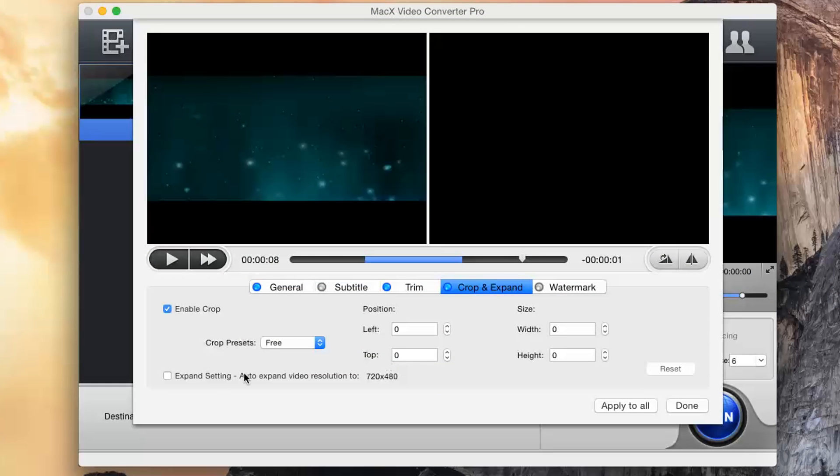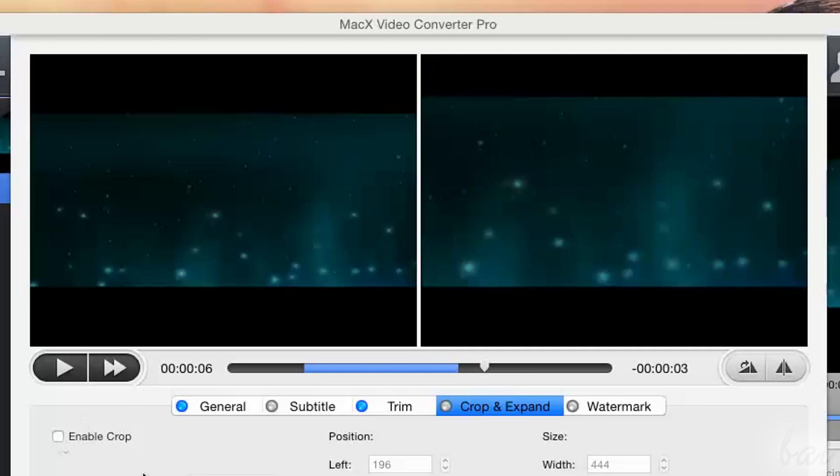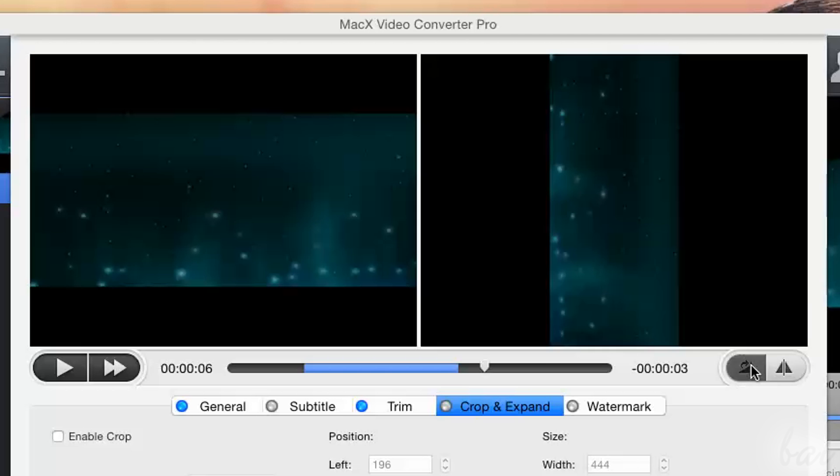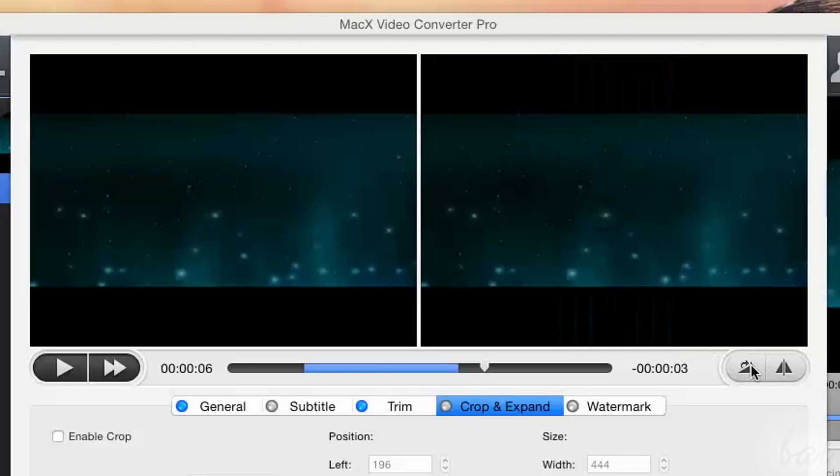You can use Watermark to add text or images on the video as a signature. You can also use the two buttons in the top right corner to rotate or flip the final video.